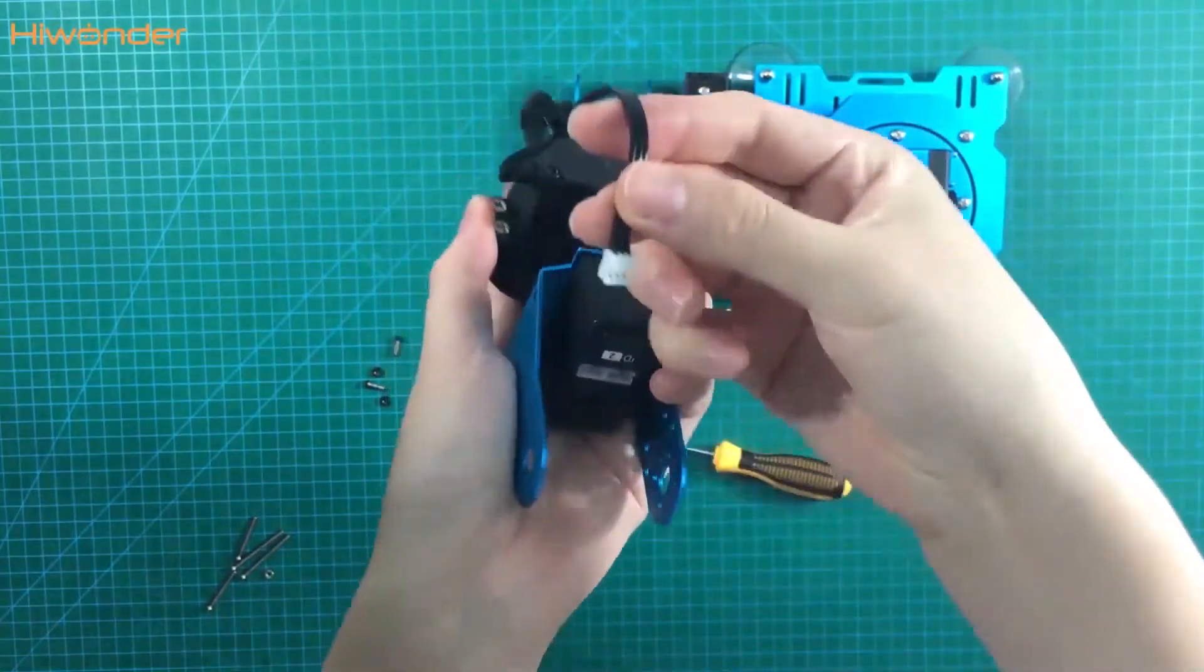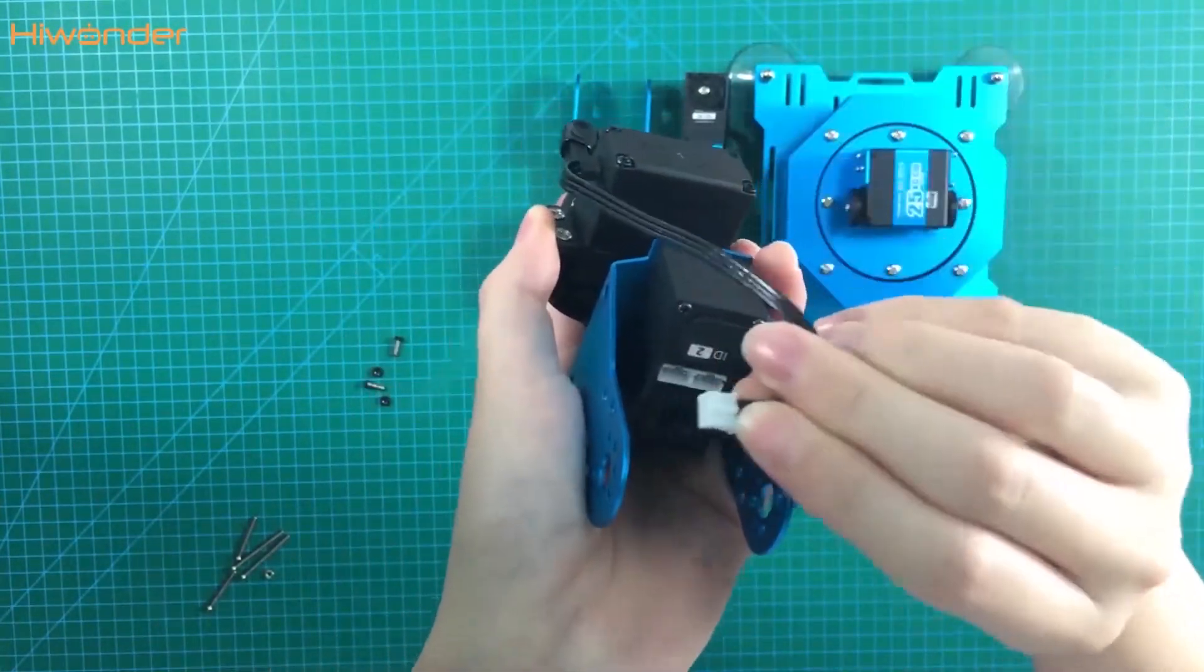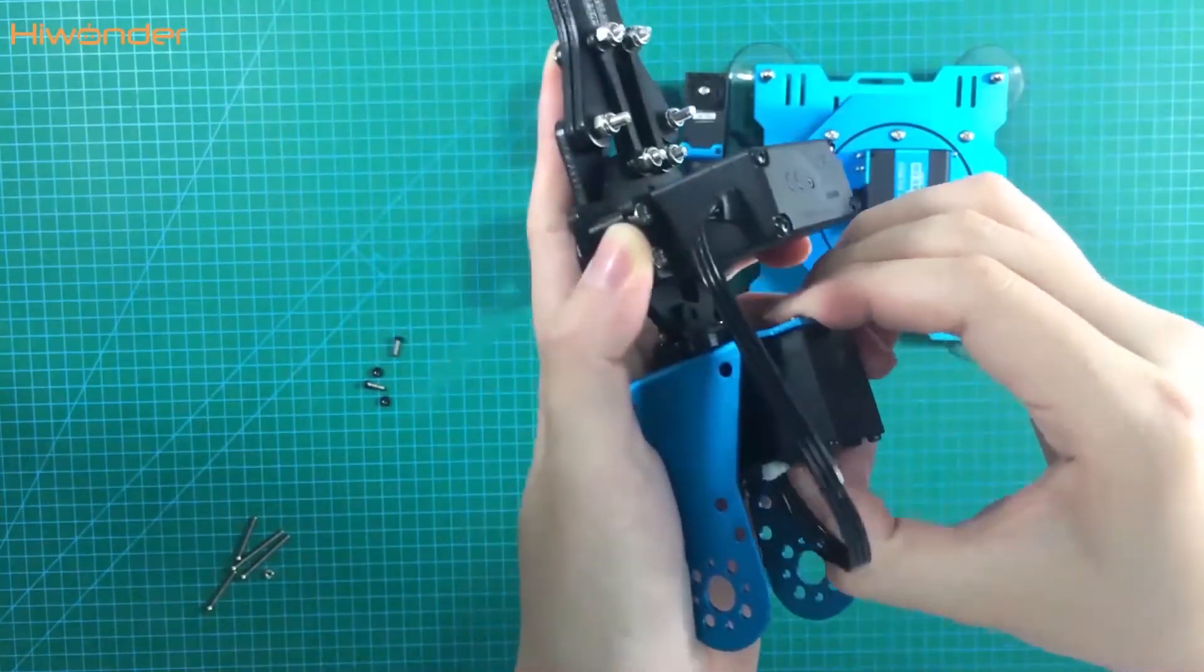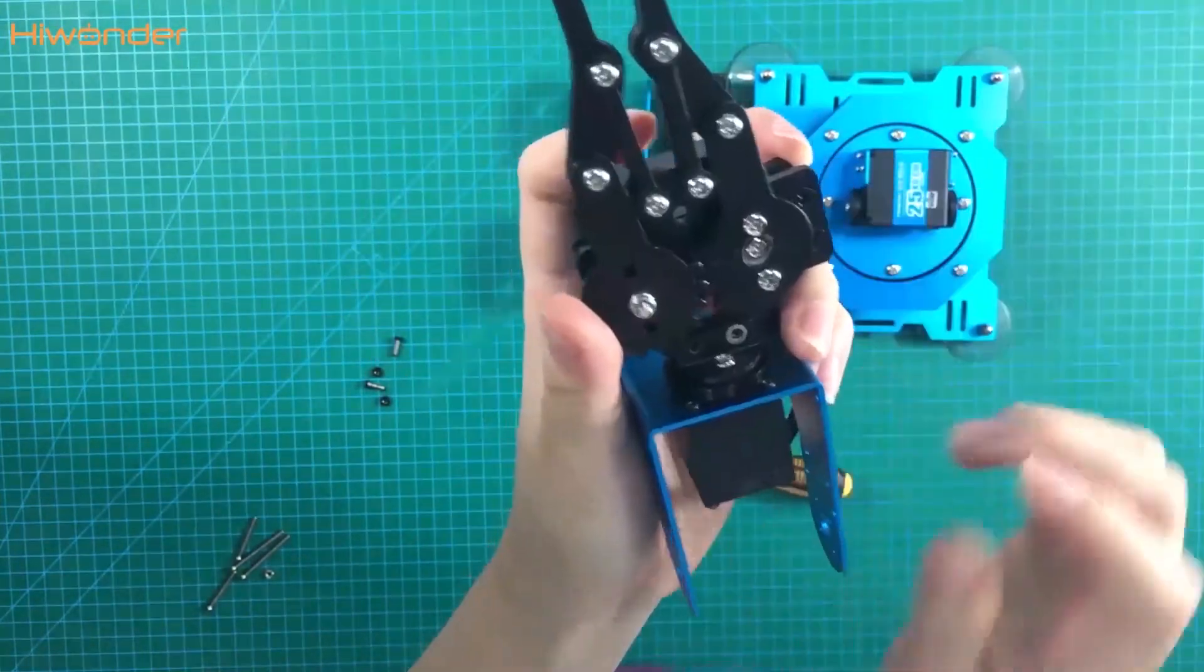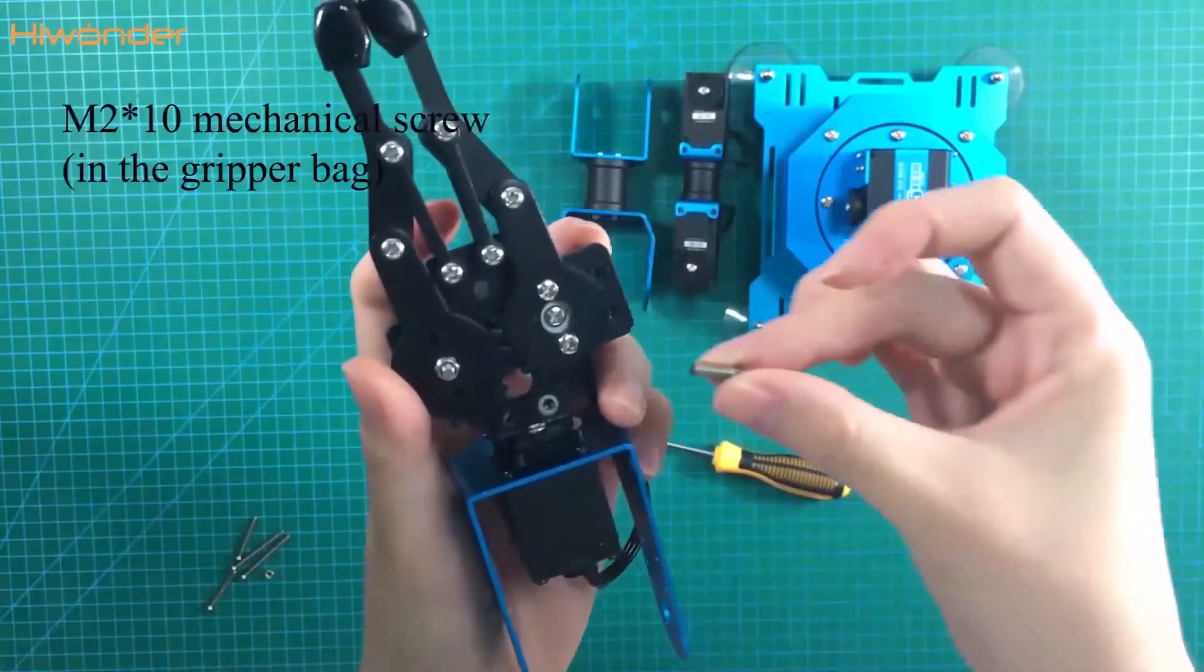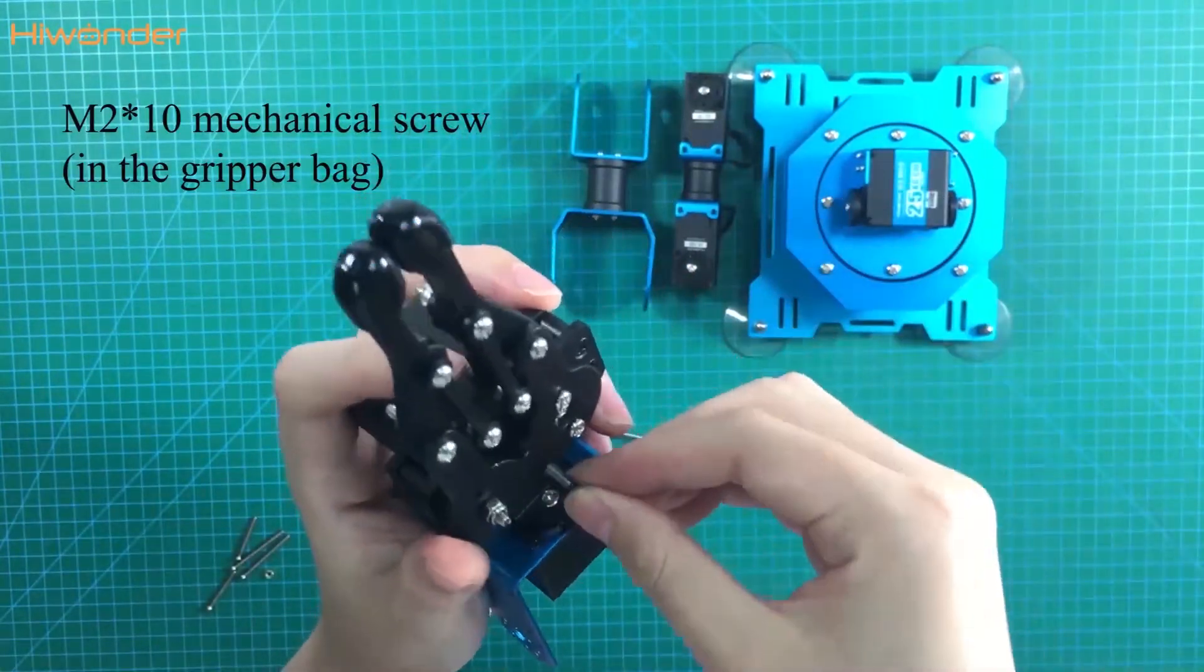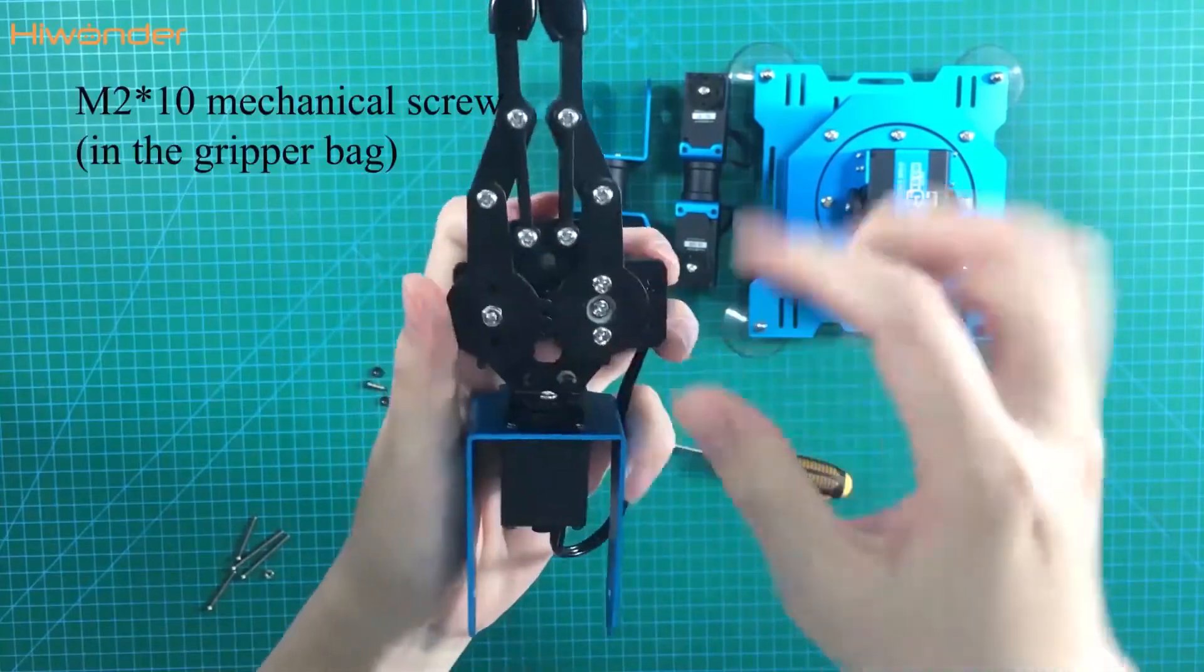Then put the servo valve into the port. There are screws on the back of the gripper. And take another one.